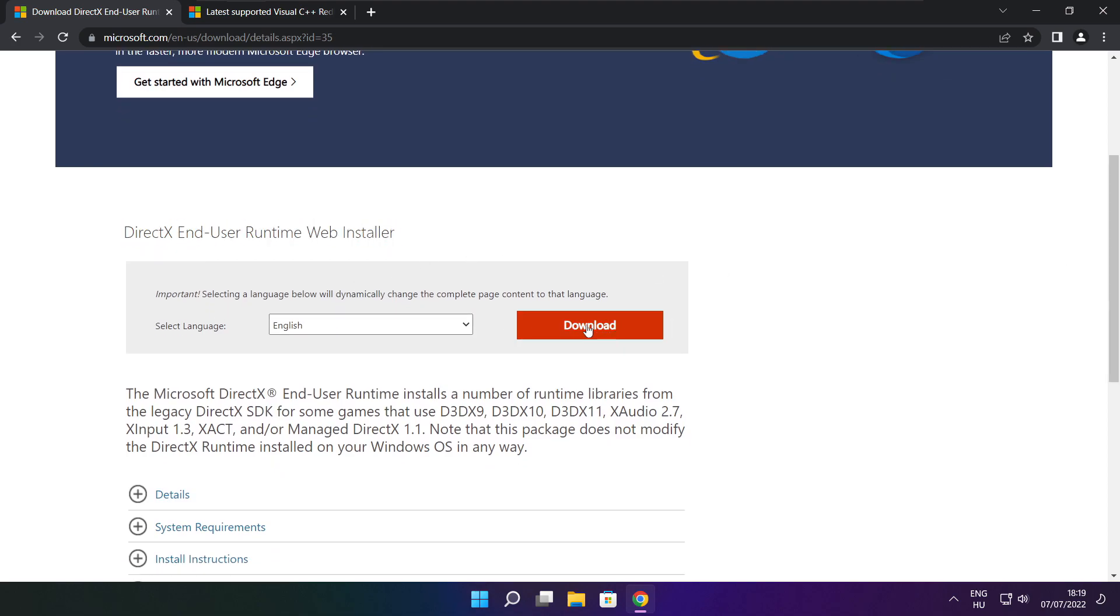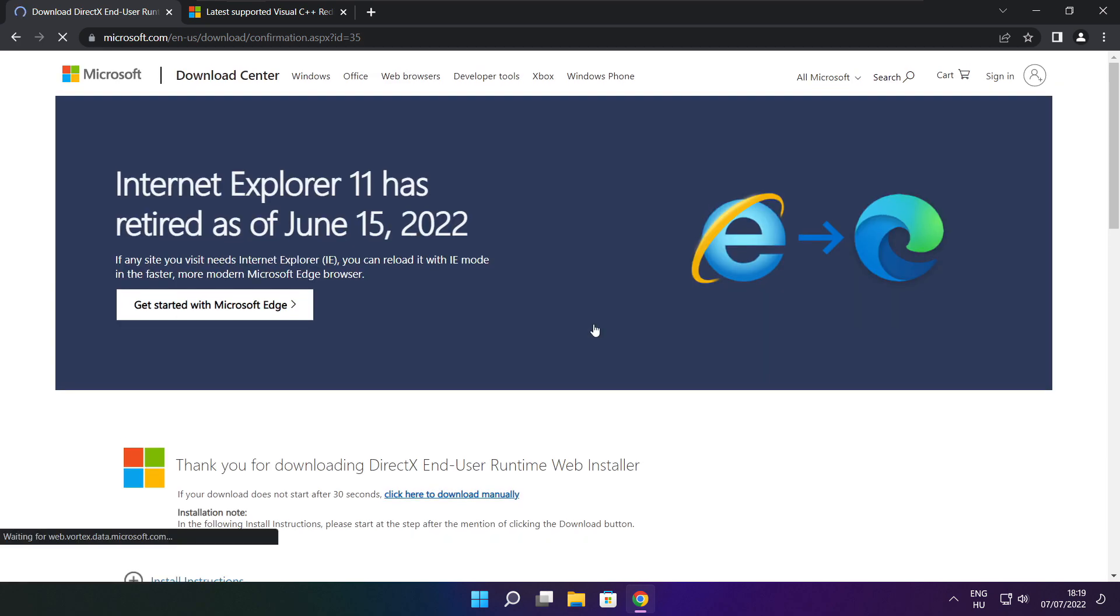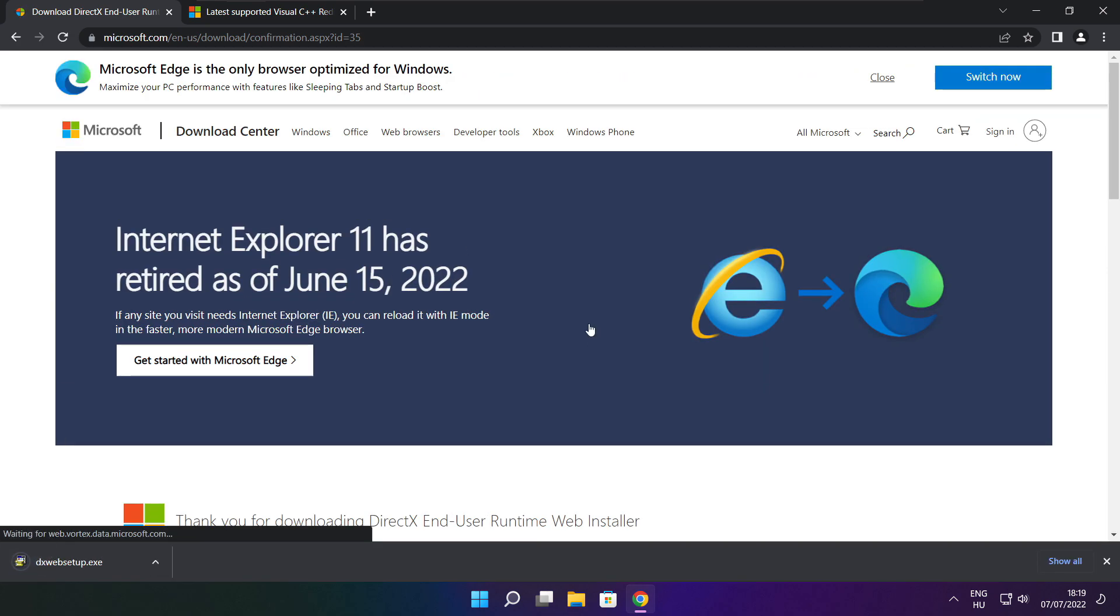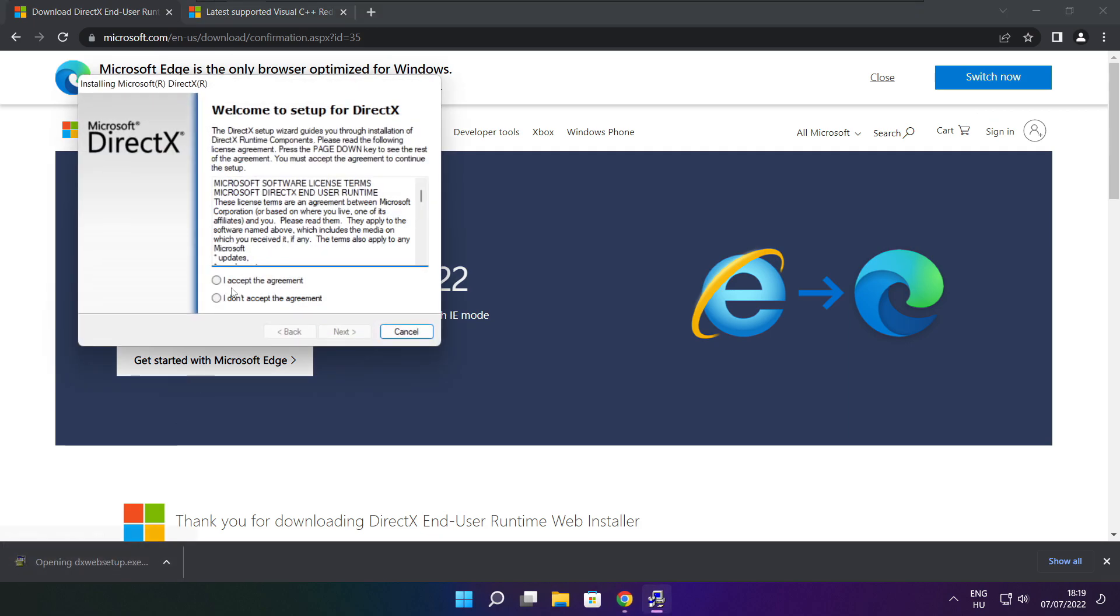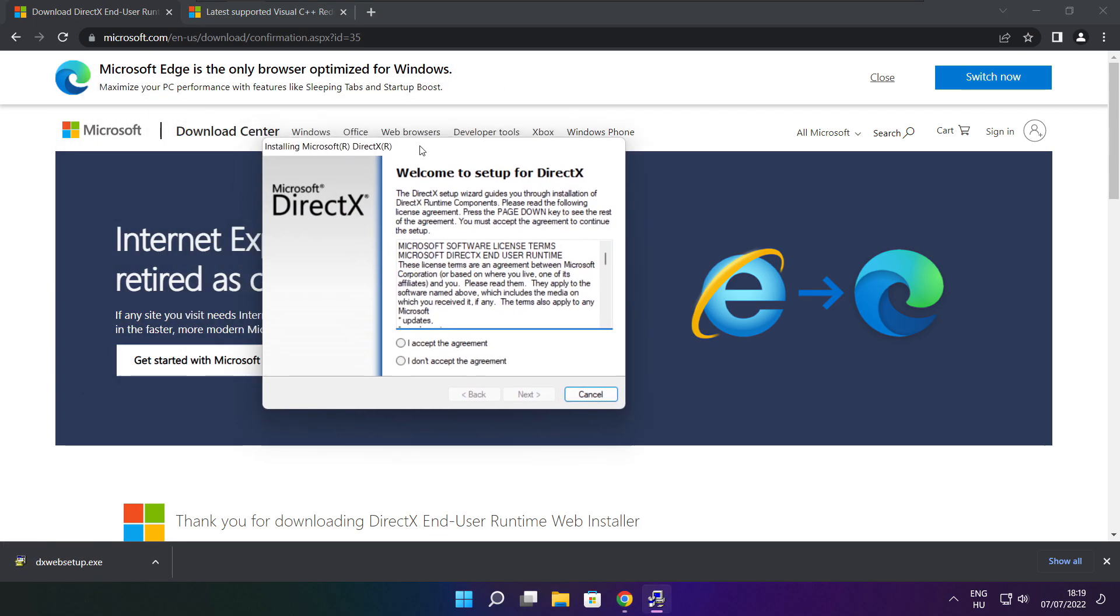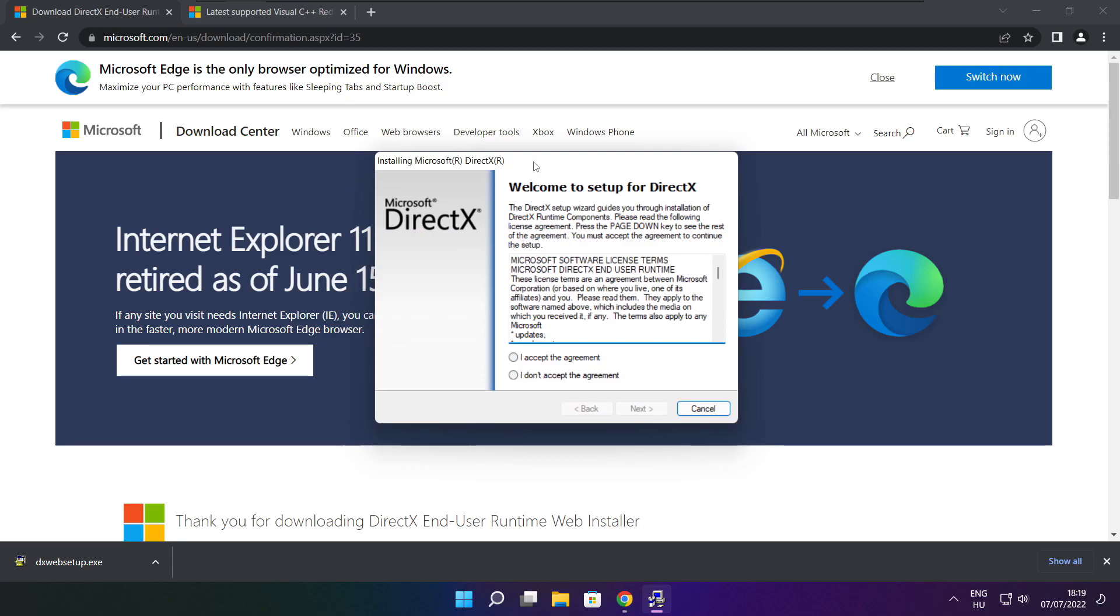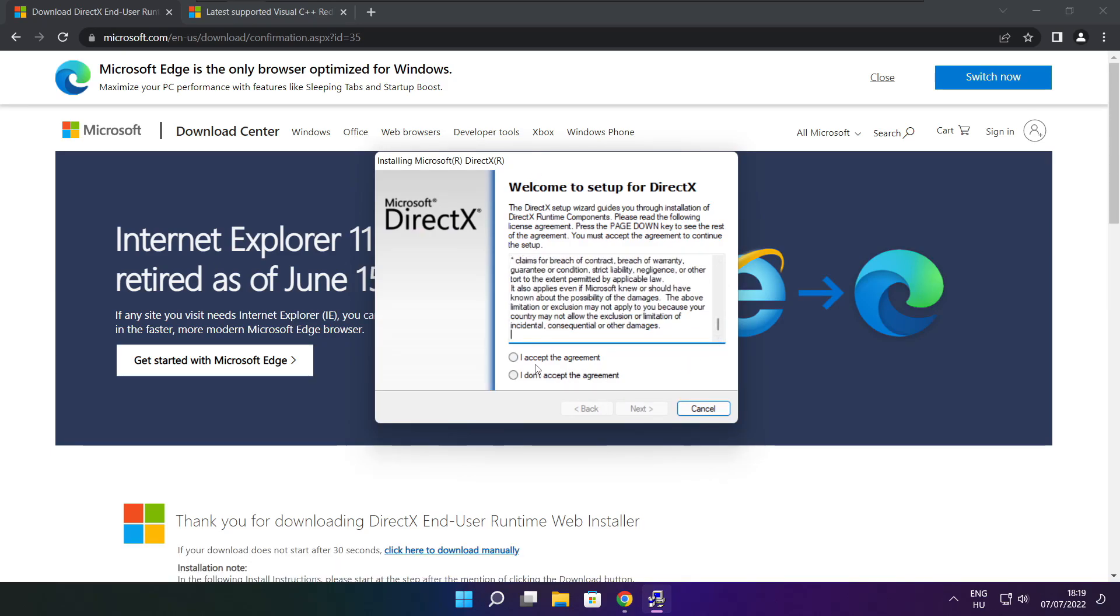Click download. Install downloaded file. Click I accept the agreement and click next.